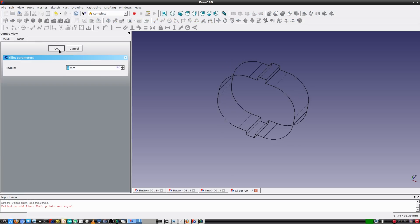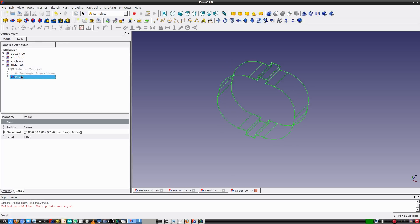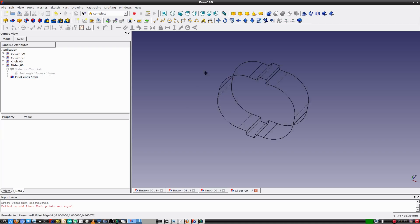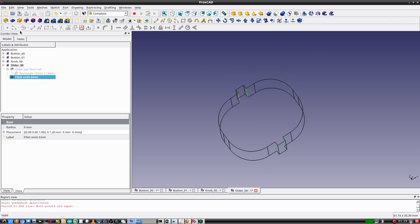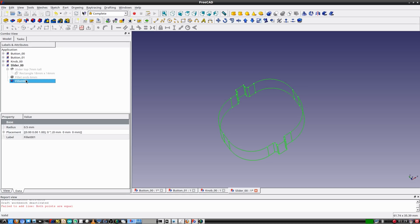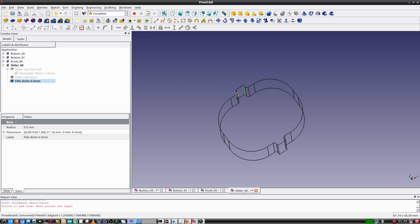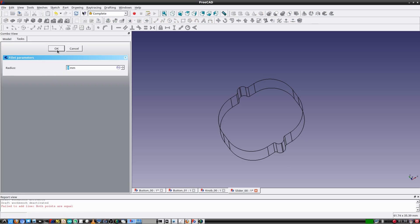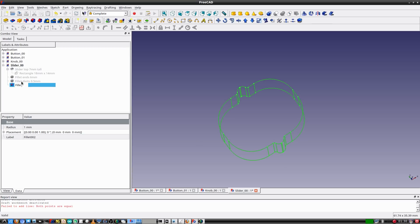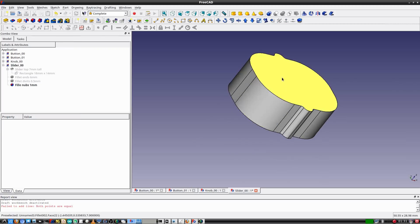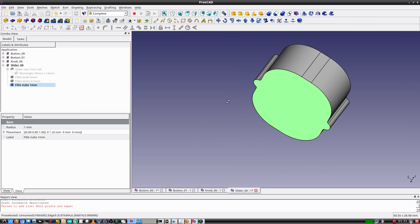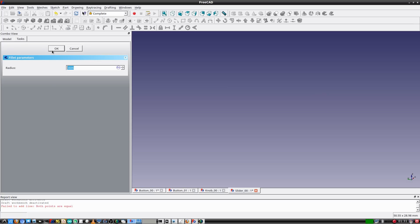Six millimeters will be just fine for the fillet. I'll name this fillet 6mm. Then I'll select the corners of the nubs and fillet them 0.5 millimeters. That looks nice. The ends of the nubs should receive a fillet also — one millimeter will be great. I'll select the top and bottom faces and add a fillet — 0.995 millimeters will be fine.